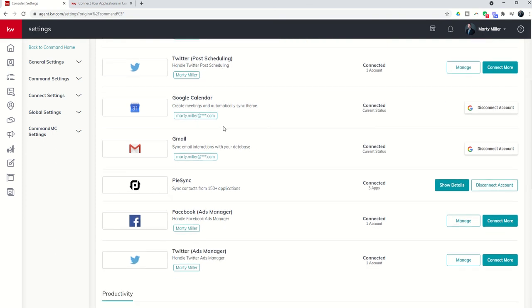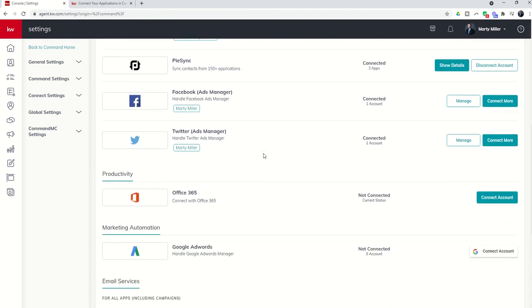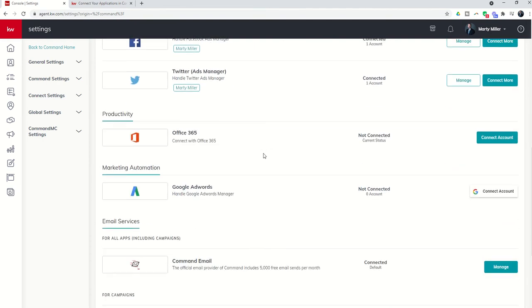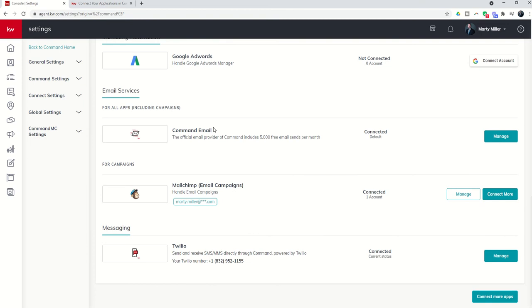Finally, if you are a Google user, you use the G Suite of tools, then I would recommend connecting your Google Calendar and your Gmail. As you start to scroll down, you may see Office 365. If that's what you're using, you can connect that. And then you'll want to come in and connect your command email as well.